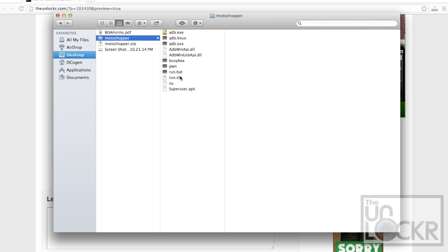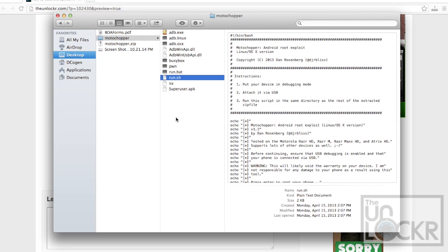If you are using Windows you're going to just double click run dot bat. And if you're using Mac like I am here, we're going to open up terminal.